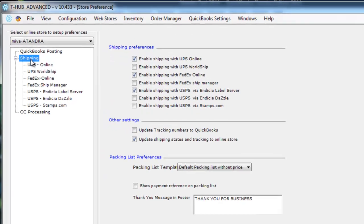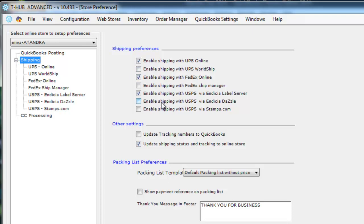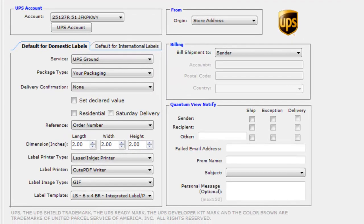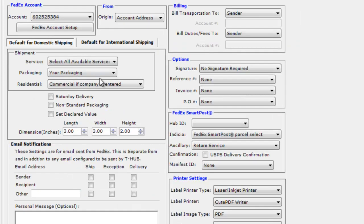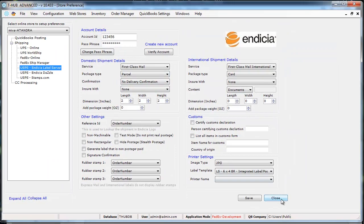You can go into shipping and set up if you want to ship from T-Hub what shipping carriers you want to support. You can enable UPS online, FedEx online or USPS through Indicia or Stamps.com and for each shipping provider you go into this shipping provider and enter some defaults relevant for that shipping provider. So here I have test UPS account set up with defaults. I have FedEx online set up with defaults and Indicia label server set up with defaults.